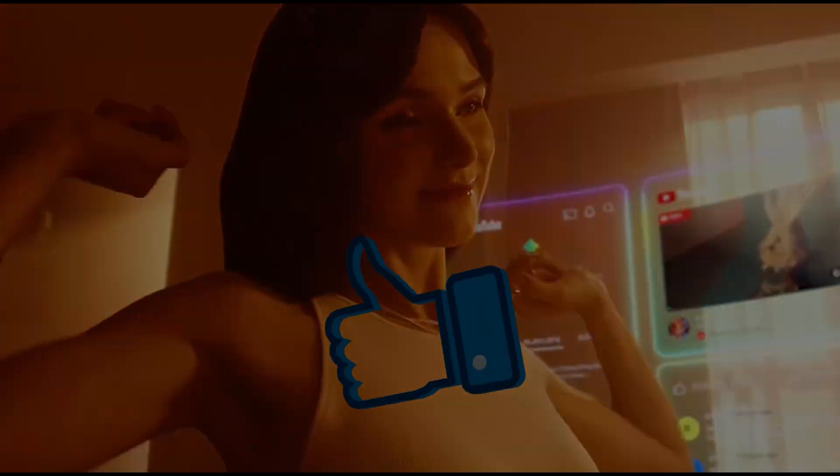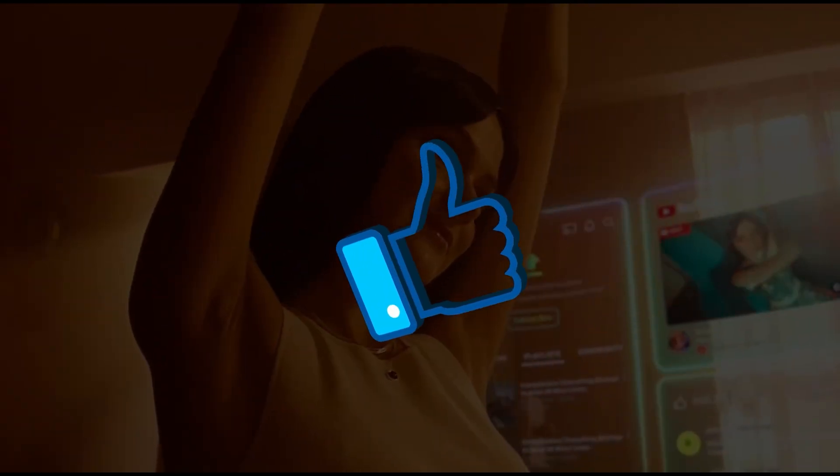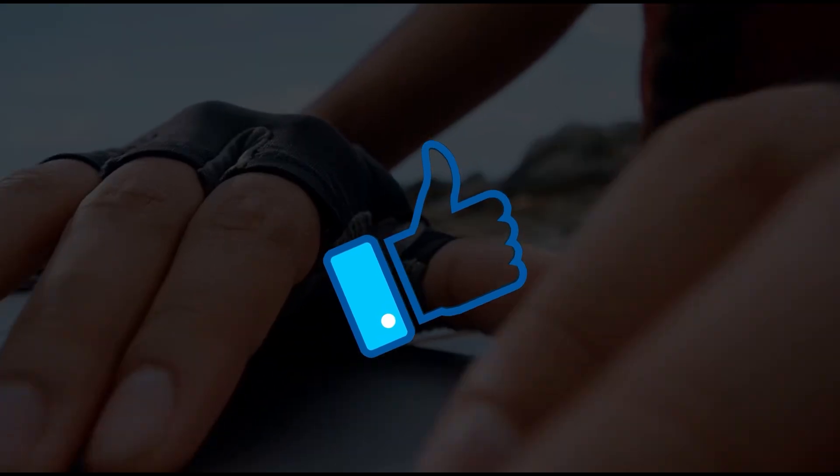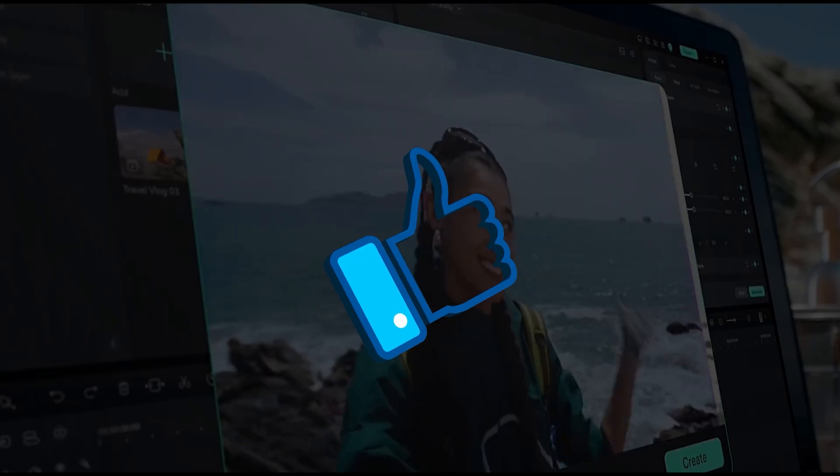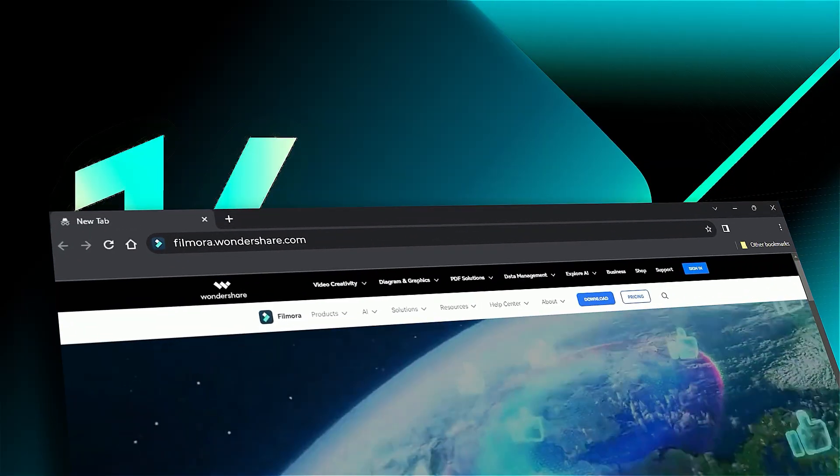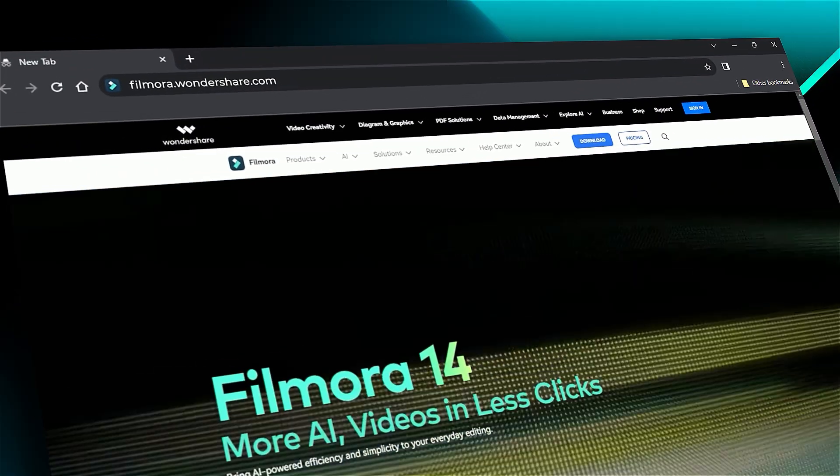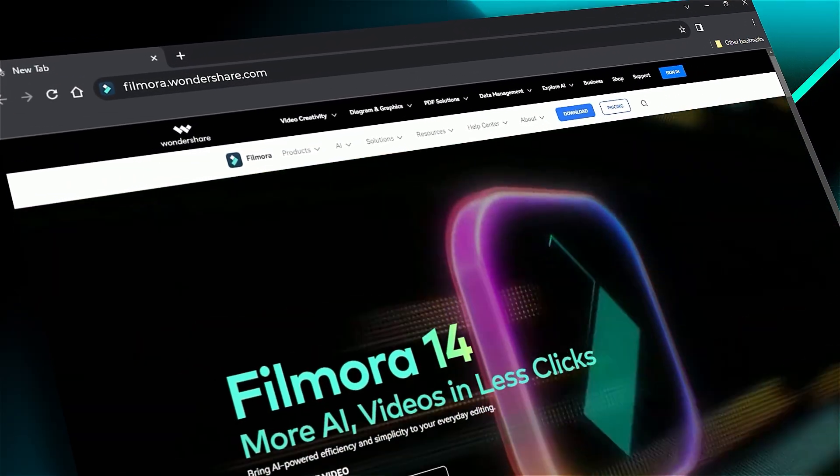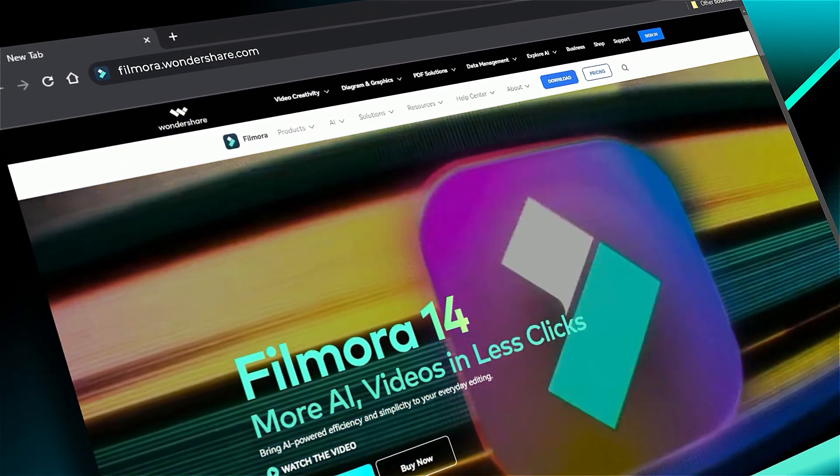If you found this helpful, please give us a thumbs up and share it with your fellow creators and editors. And if you're into visual effects and tutorials, make sure to visit filmora.wondershare.com for more great content. See you in the next one.